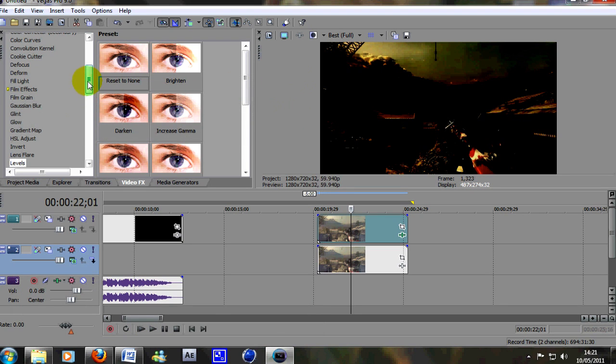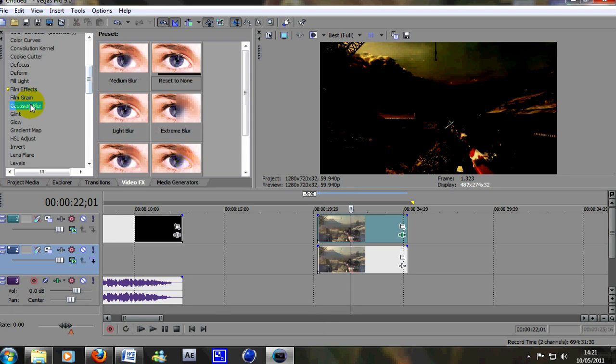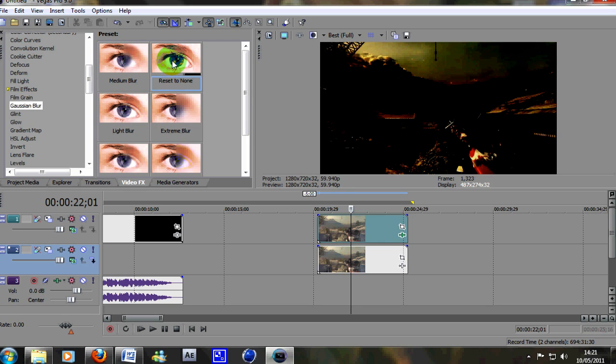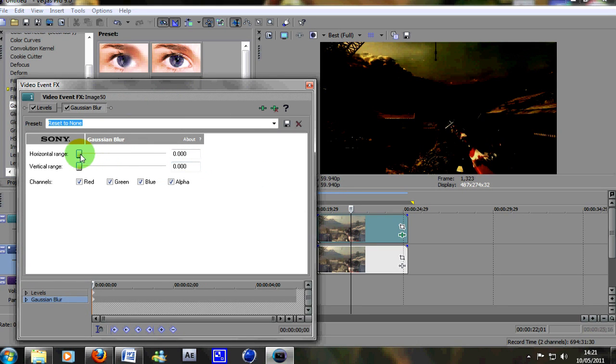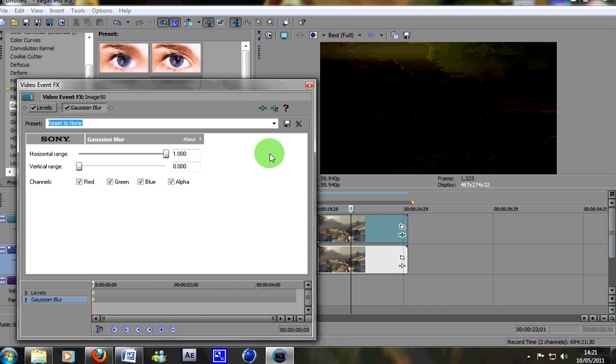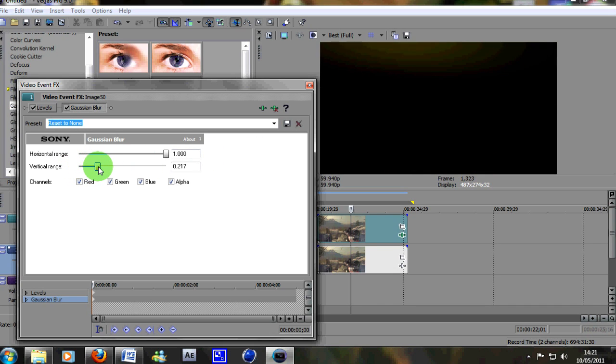You don't have to do the blur but it does make it look much nicer. So we'll just drag a reset to none Gaussian blur onto the top layer and you put this horizontal range all the way to the top and then on this vertical range just about a fifth or a quarter of the way in like so.